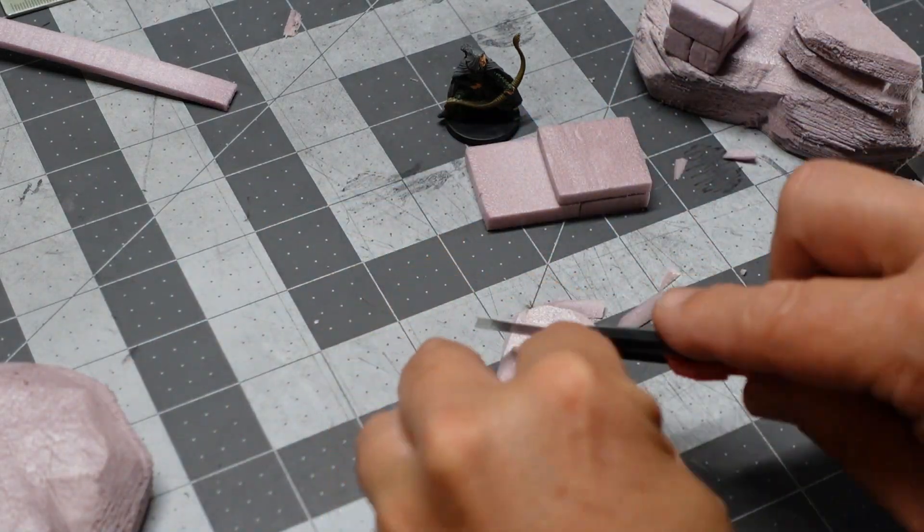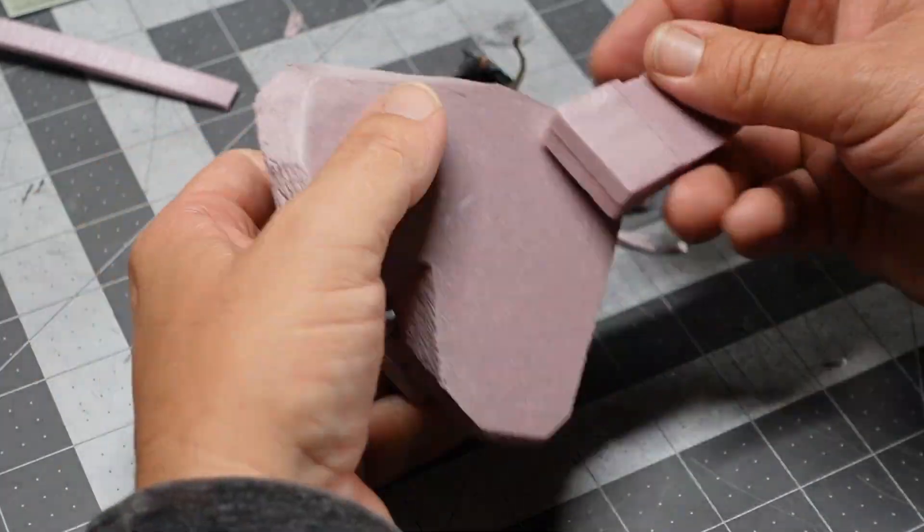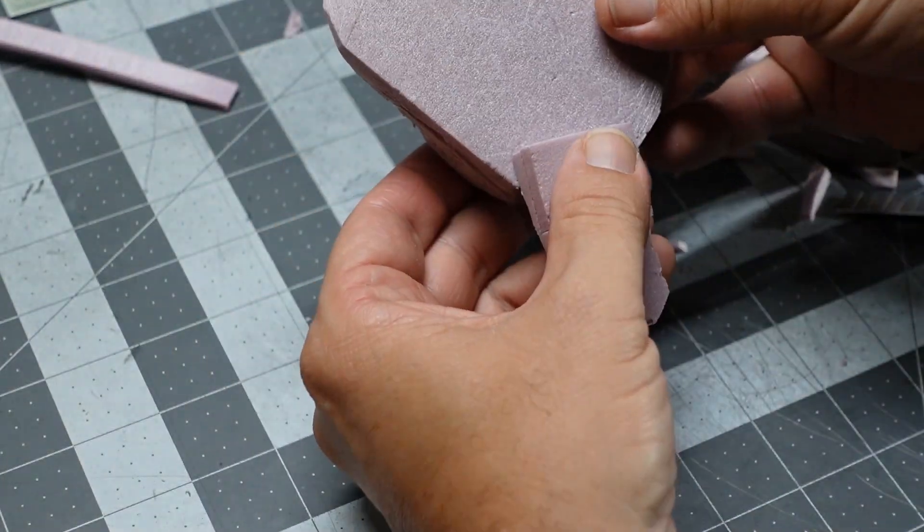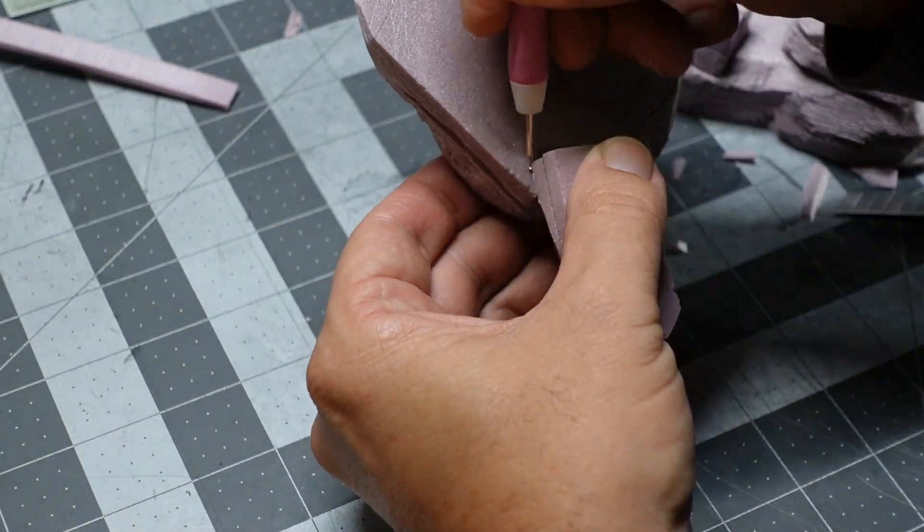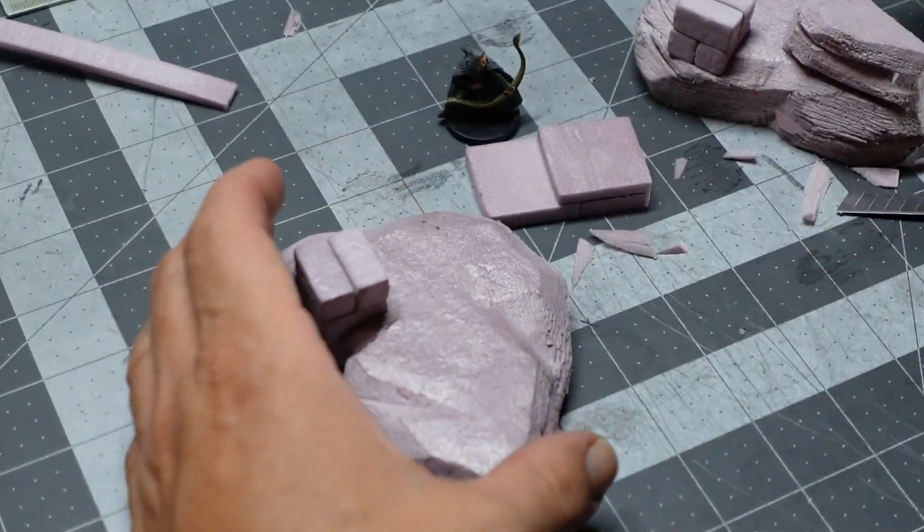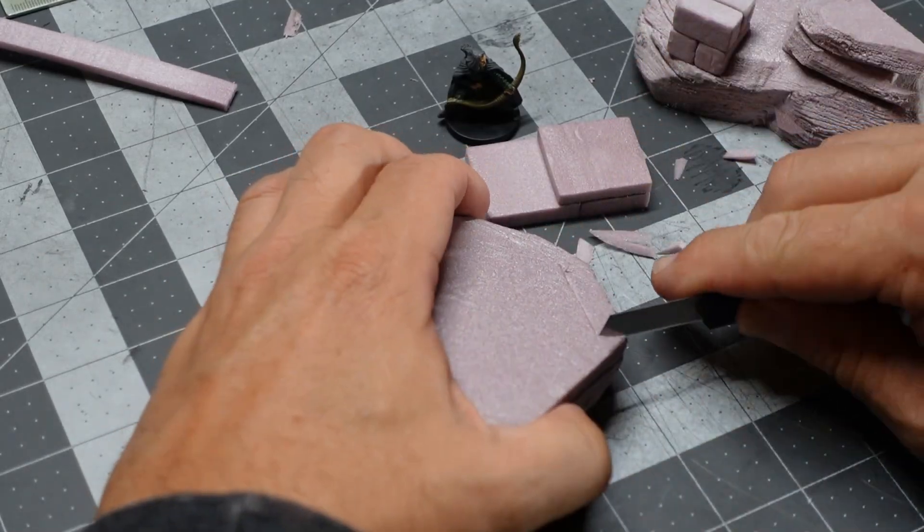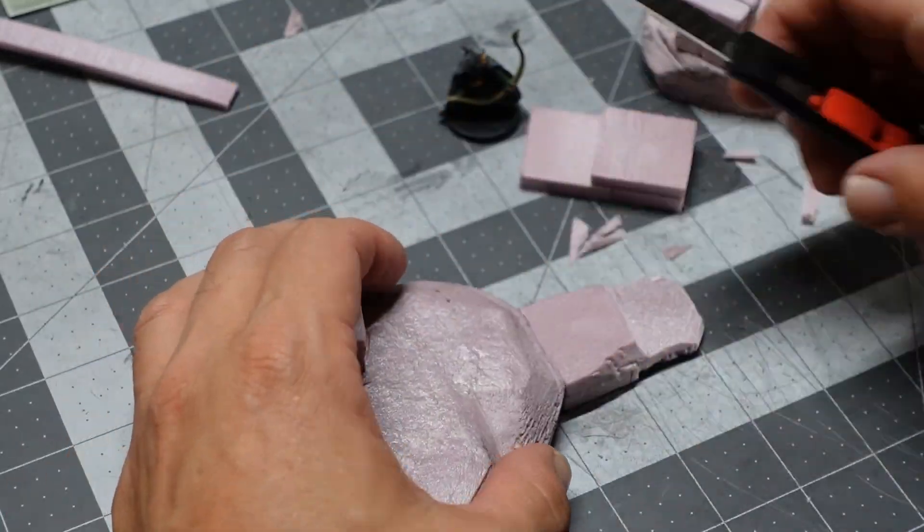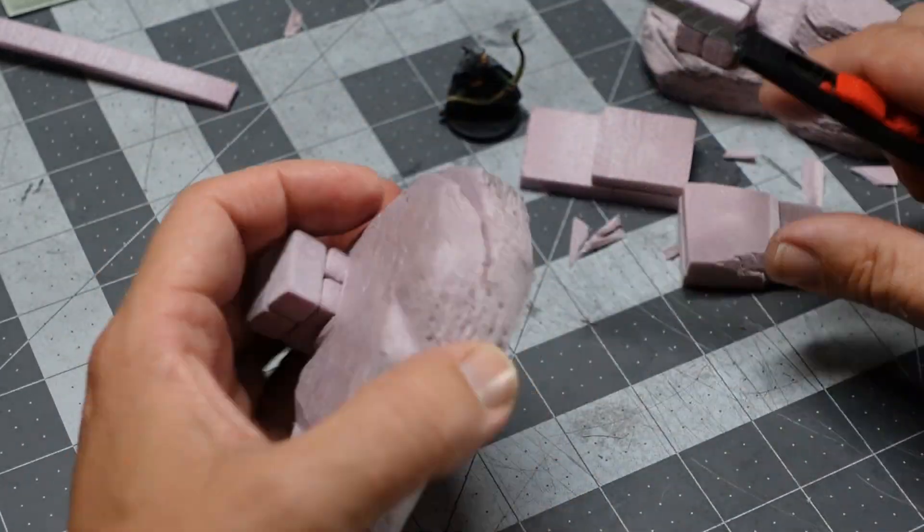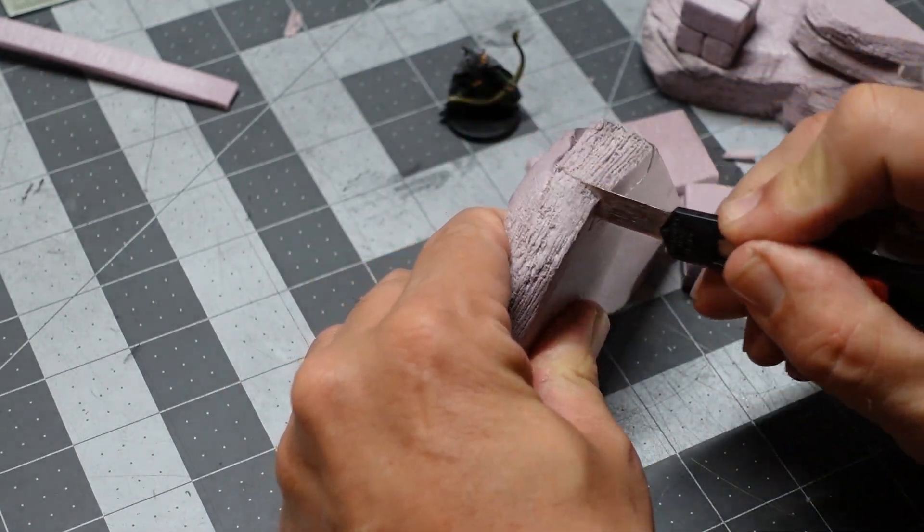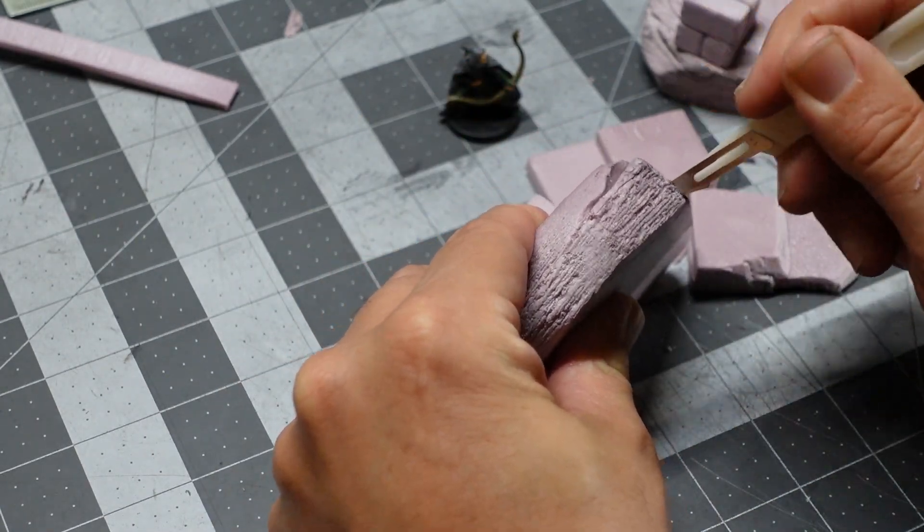Give them some interest, and then I'll mark out and mortise those in just like I did with the stone pillars. So I've got the depth marked out, cut out that mortise, and these will get hot glued in.